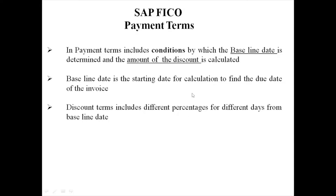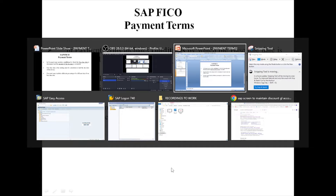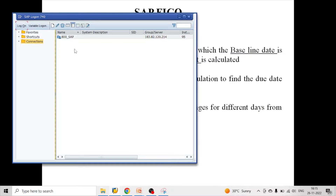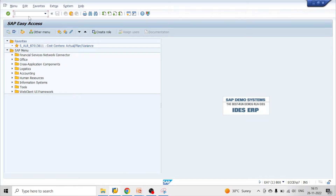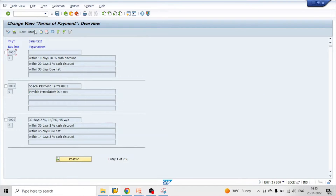Let's go to our payment terms screen OBB8 and see how to define our payment terms. Here we can see the list of payment terms already provided by SAP: 0000, 0001, 0002 with different discount terms.